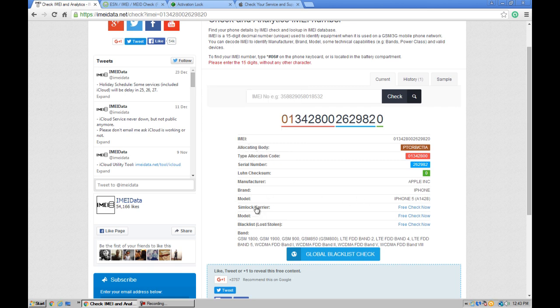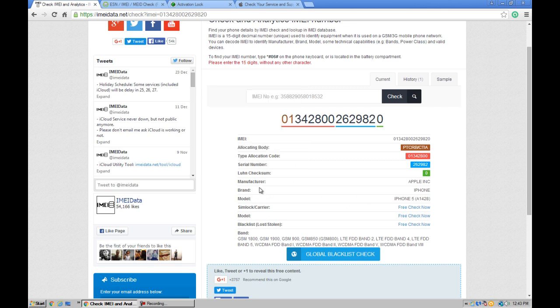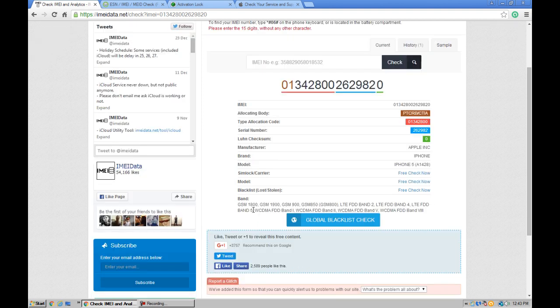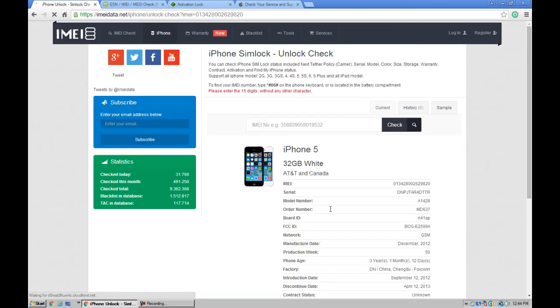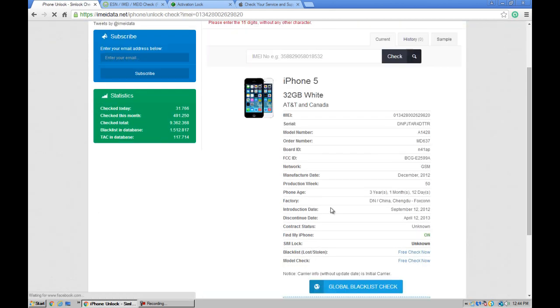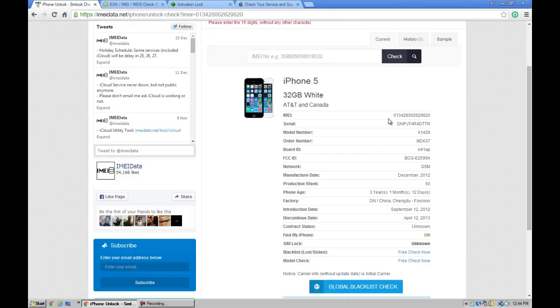It shows the phone model, brand, and SIM lock carrier. First, we want to check the SIM lock carrier, so click on free check now. Wait a few seconds and it will give you information about the phone, and Find My iPhone is also on on this device.